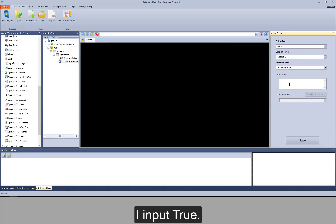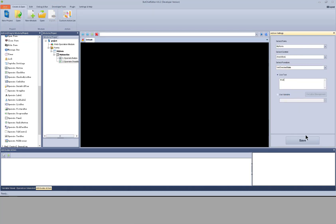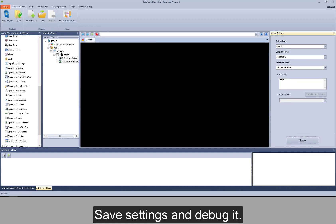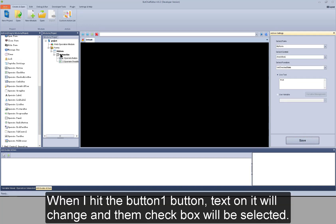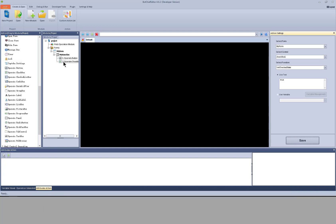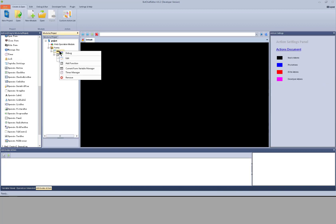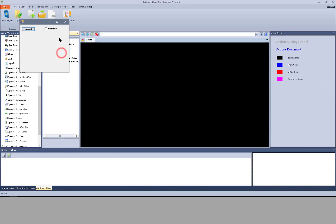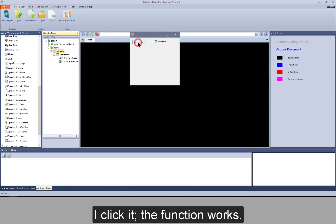I input true. Save settings and debug it. When I hit button 1, text on it will change, and then the checkbox will be selected. I click it. The function works.